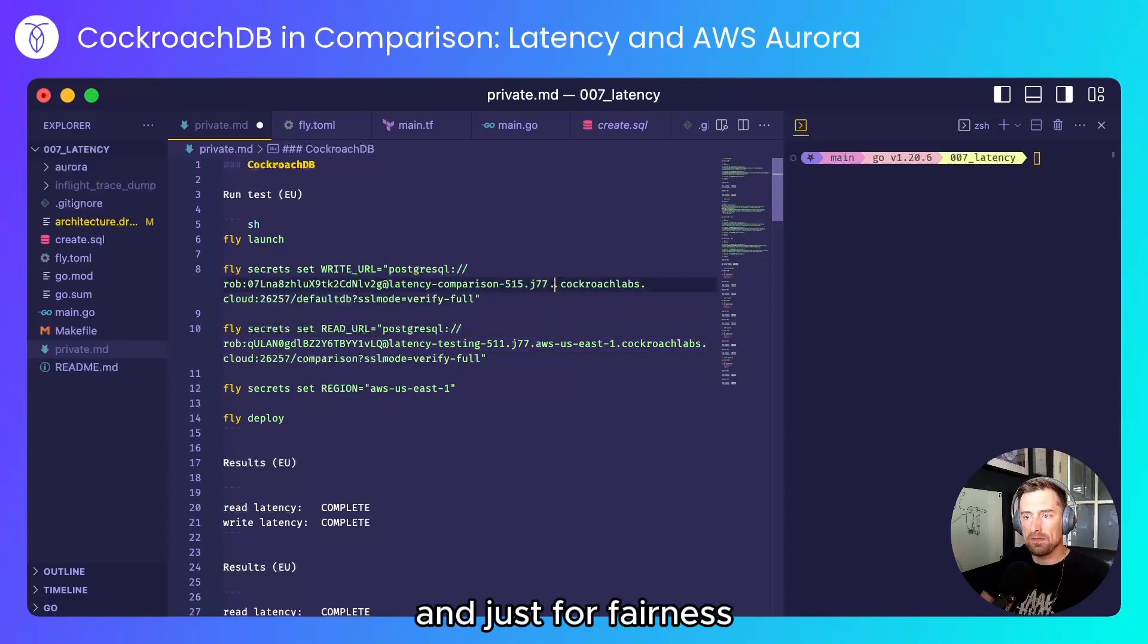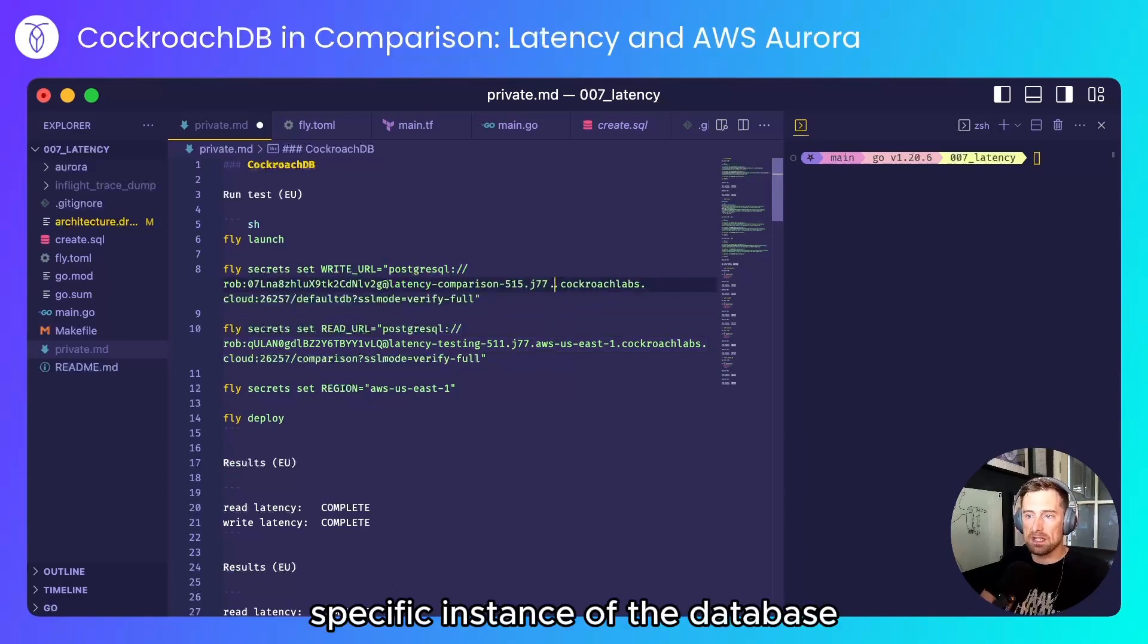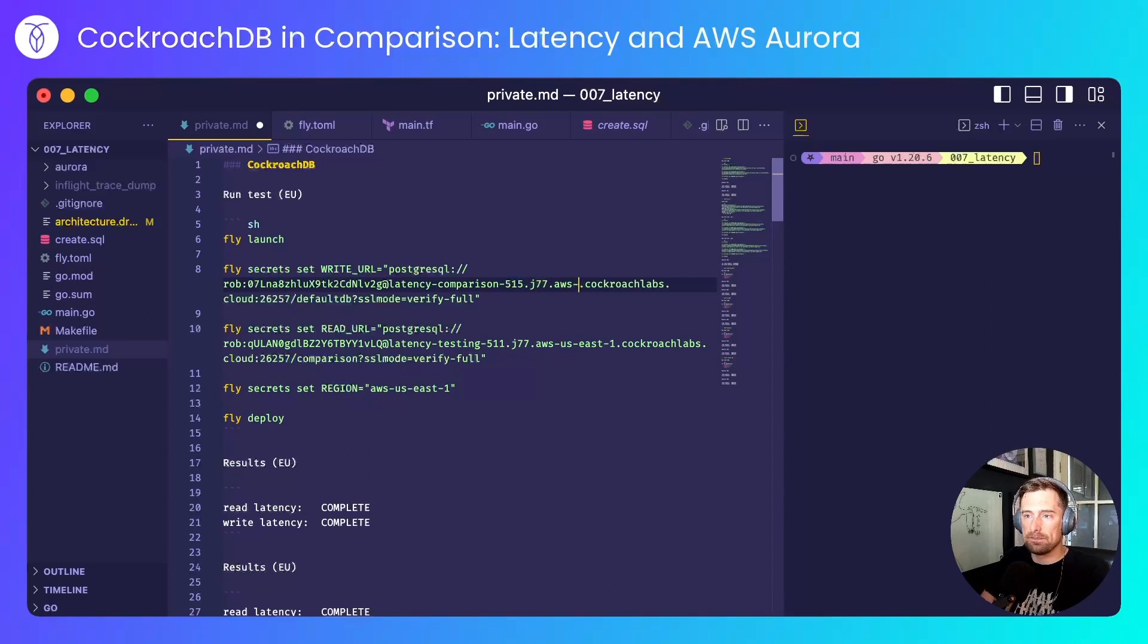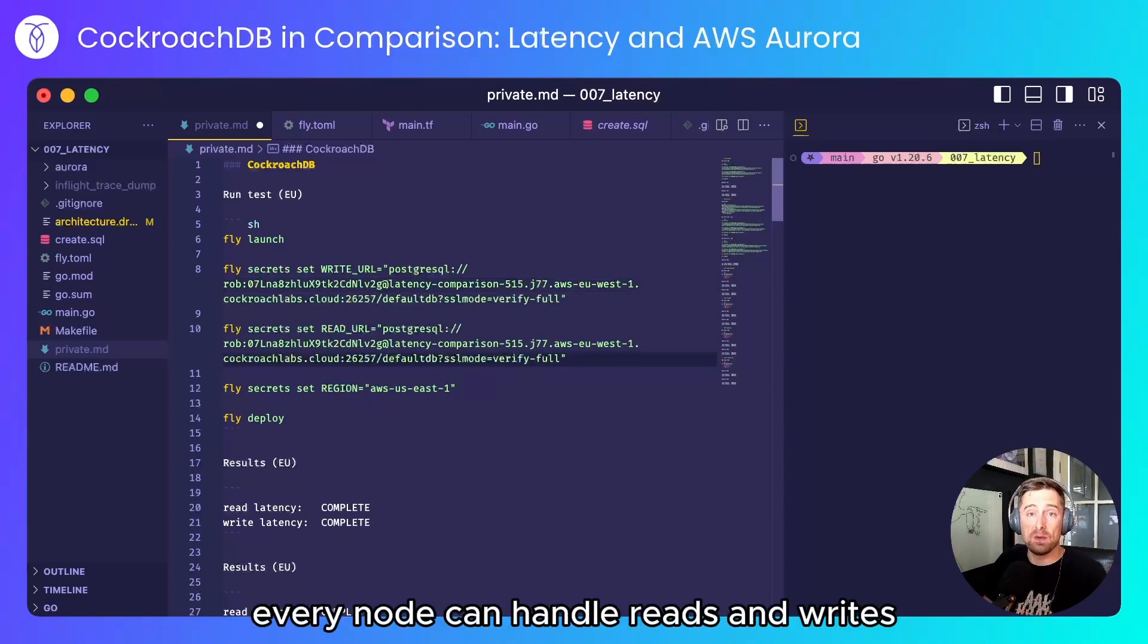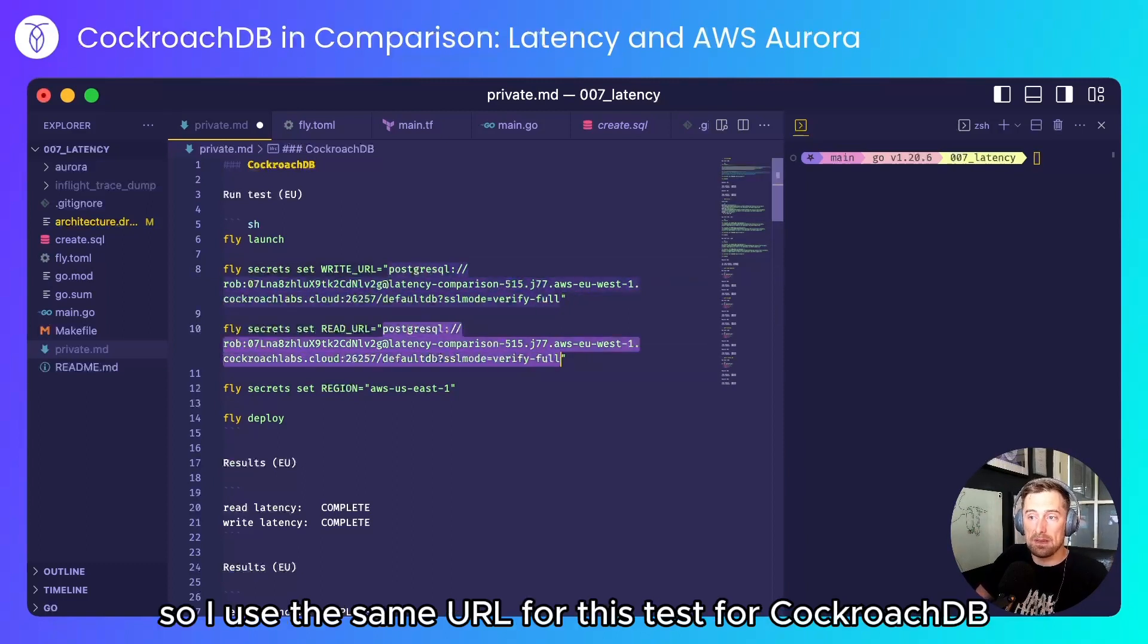And just for fairness I'll make sure that I'm targeting this specific instance of the database. Now with CockroachDB every node can handle reads and writes so I'll use the same URL for this test for CockroachDB.